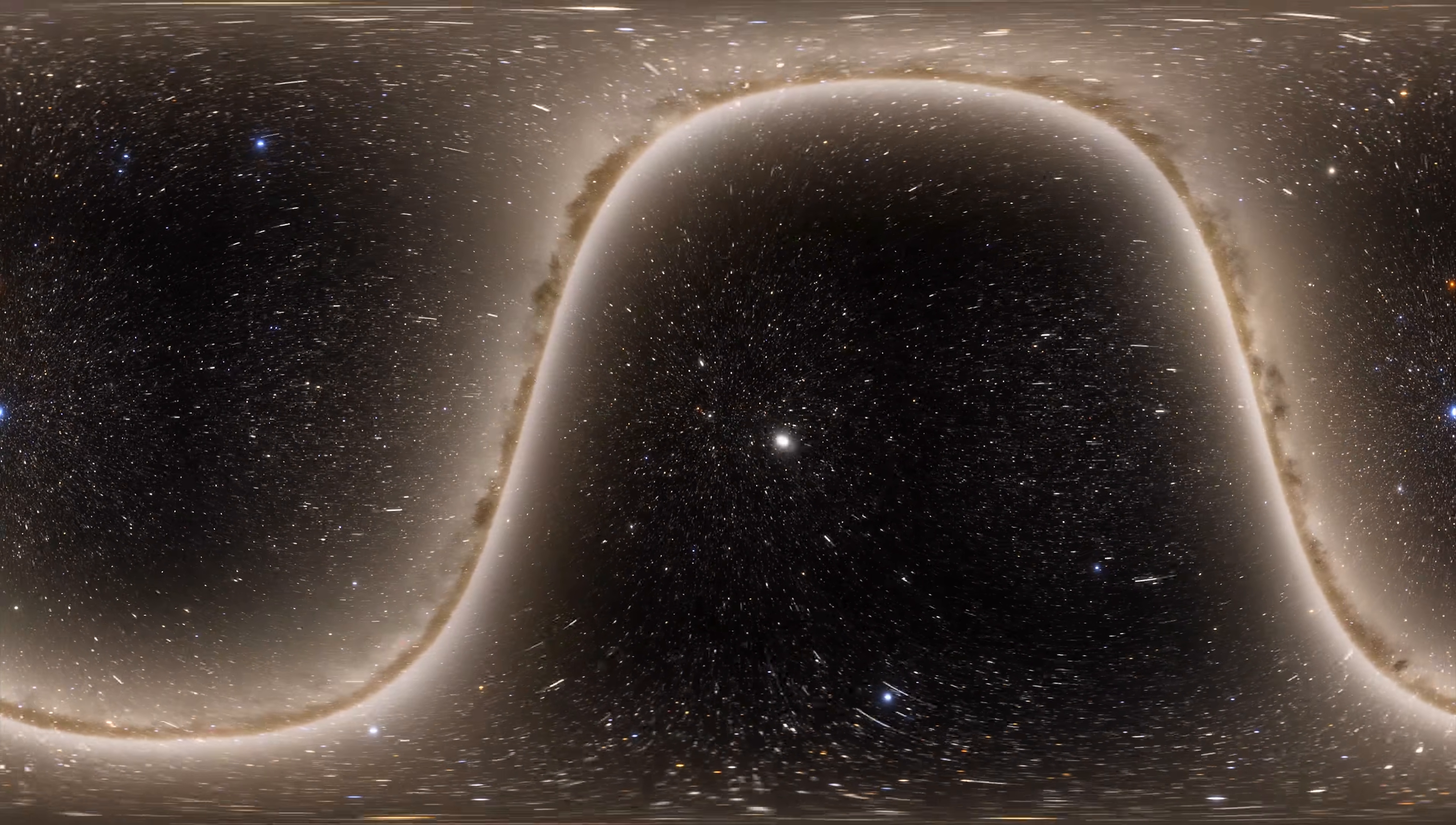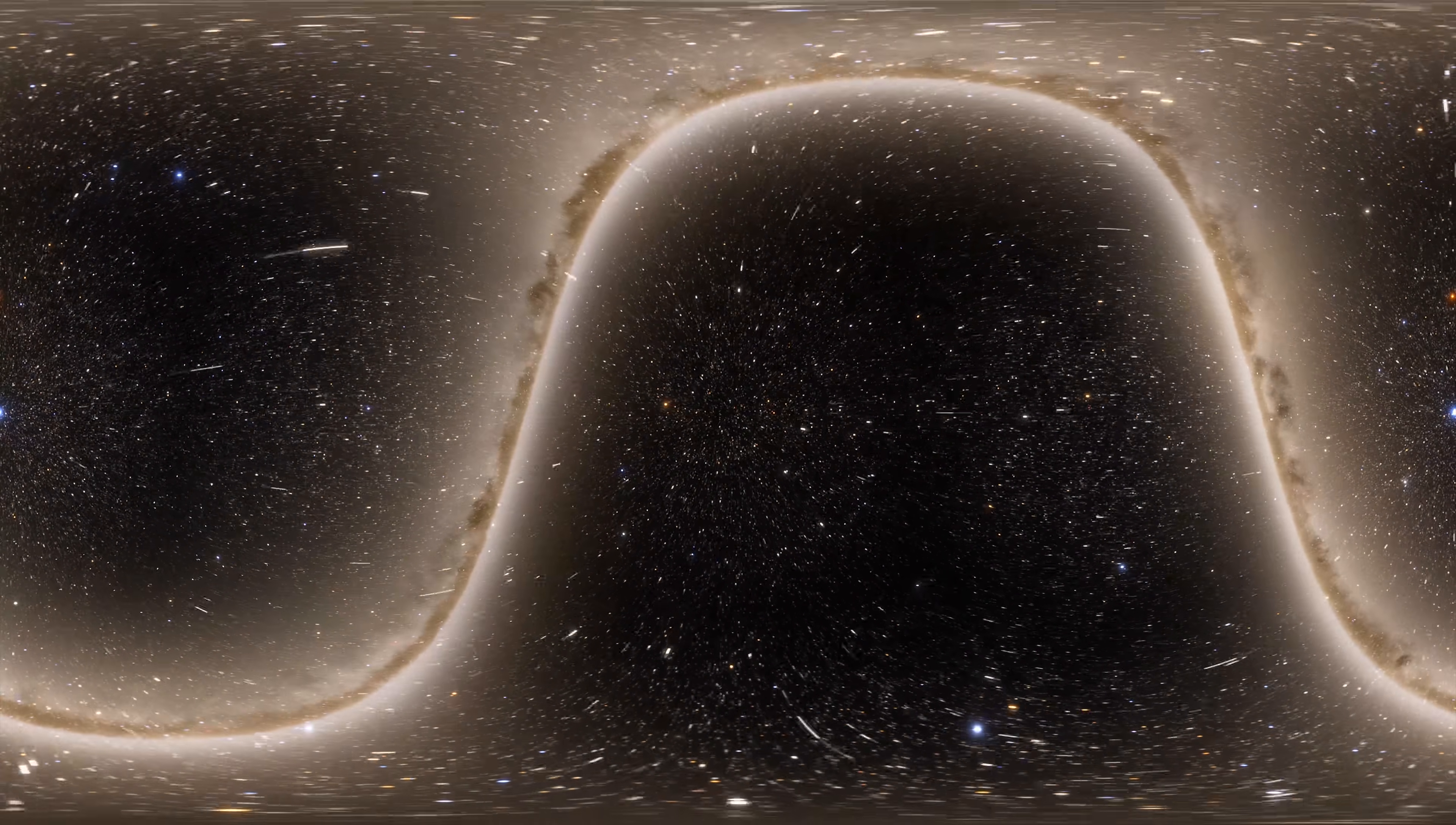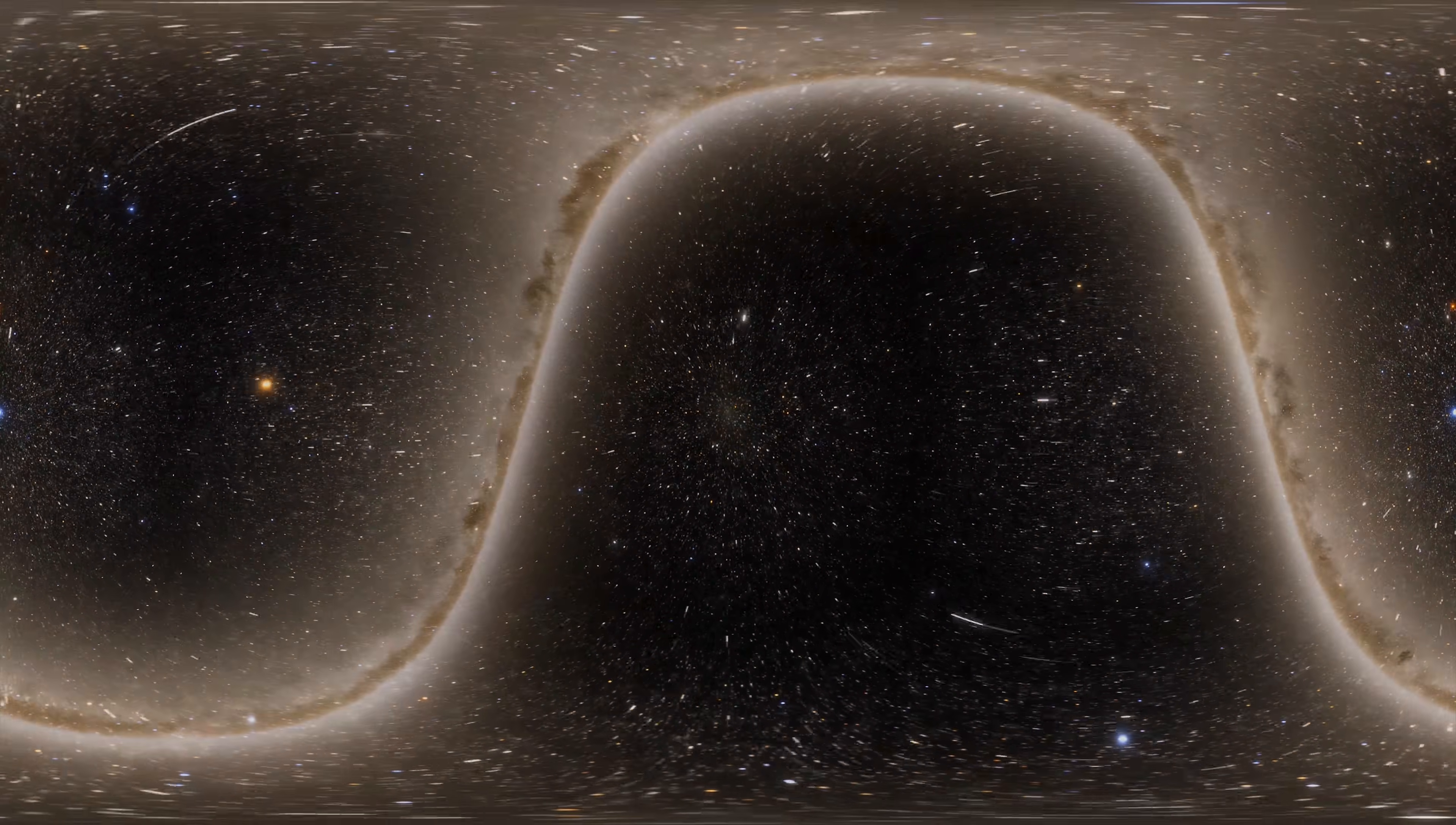The galaxy is surrounded by a cloud of neutral hydrogen, which mass is approximately about 50 billion solar masses.